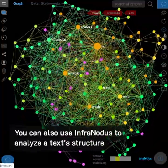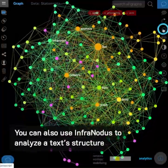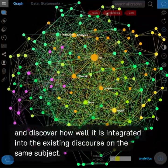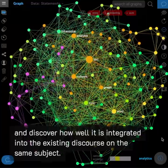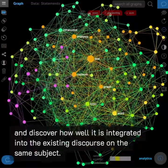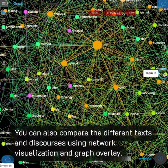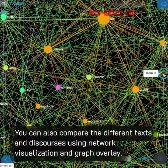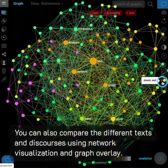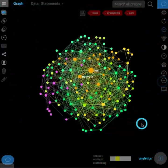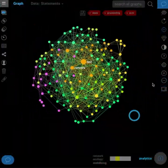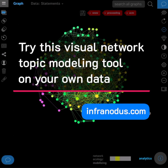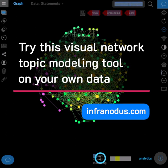You can also use InfraNodus to analyze a text structure and discover how well it is integrated into the existing discourse on the same subject. You can also compare the different texts and discourses using network visualization and graph overlay. Try this visual network topic modeling tool on your own data.